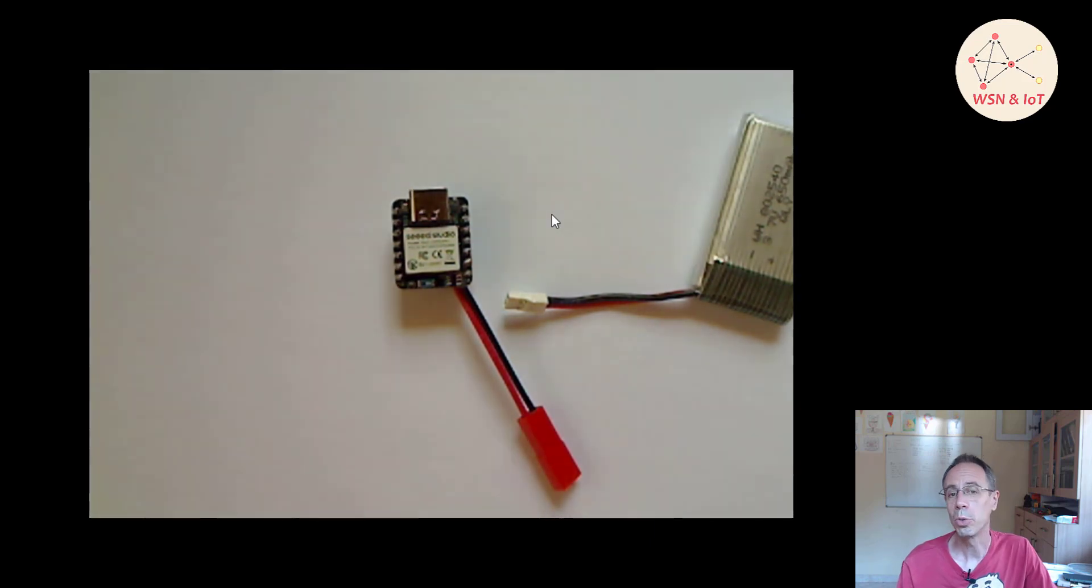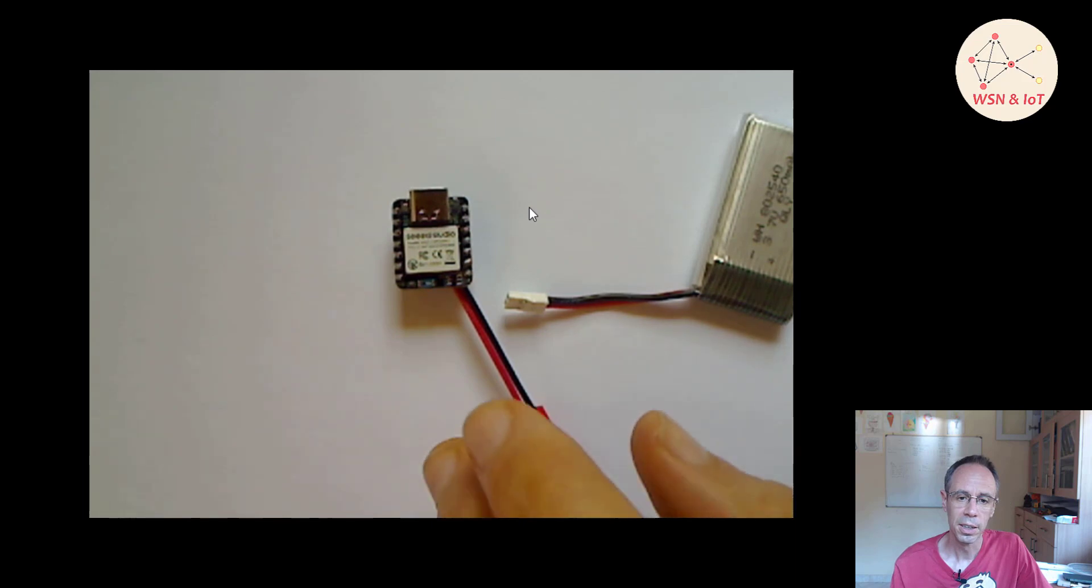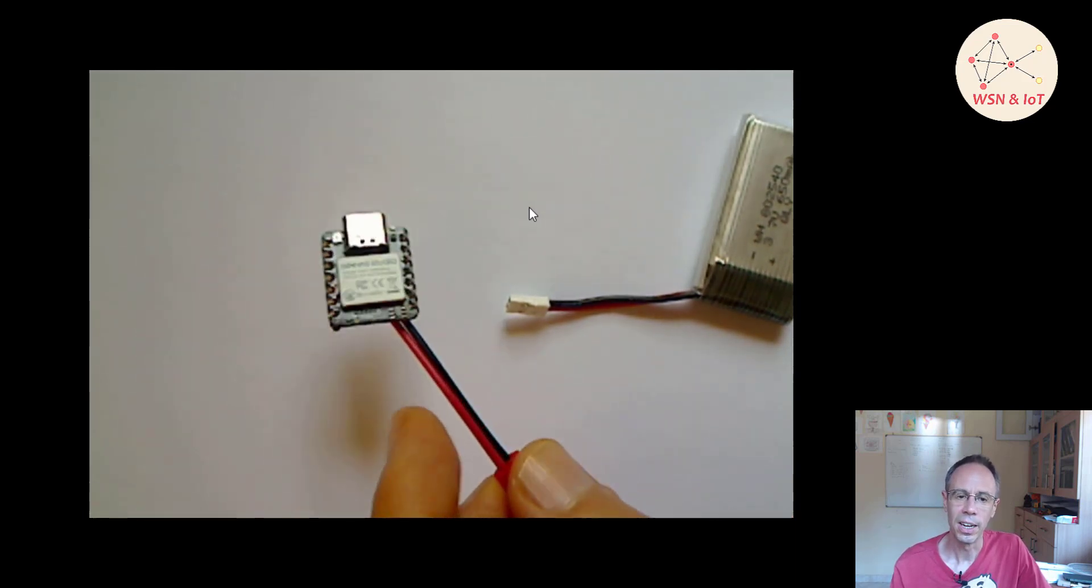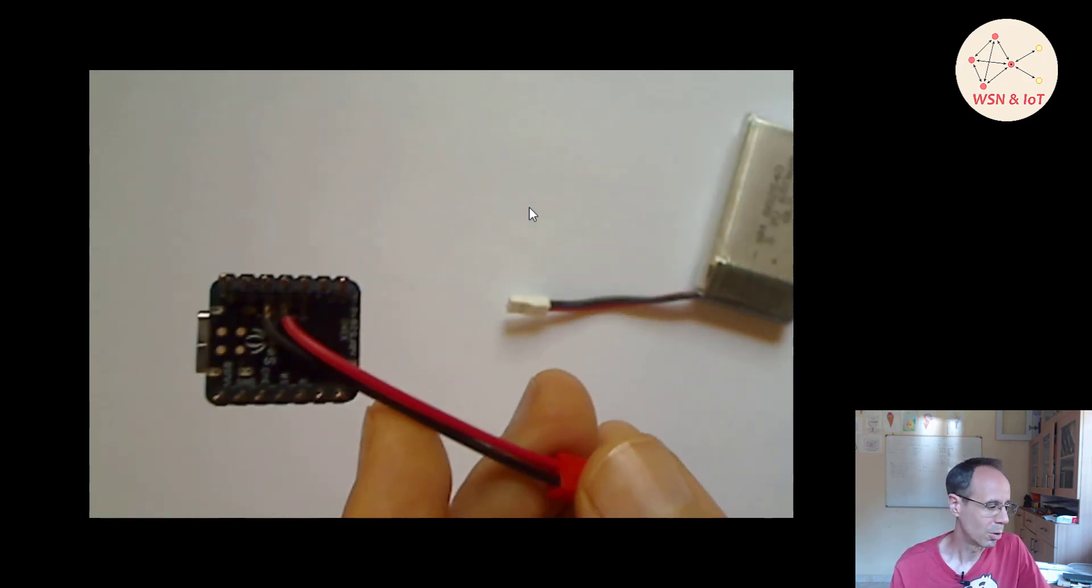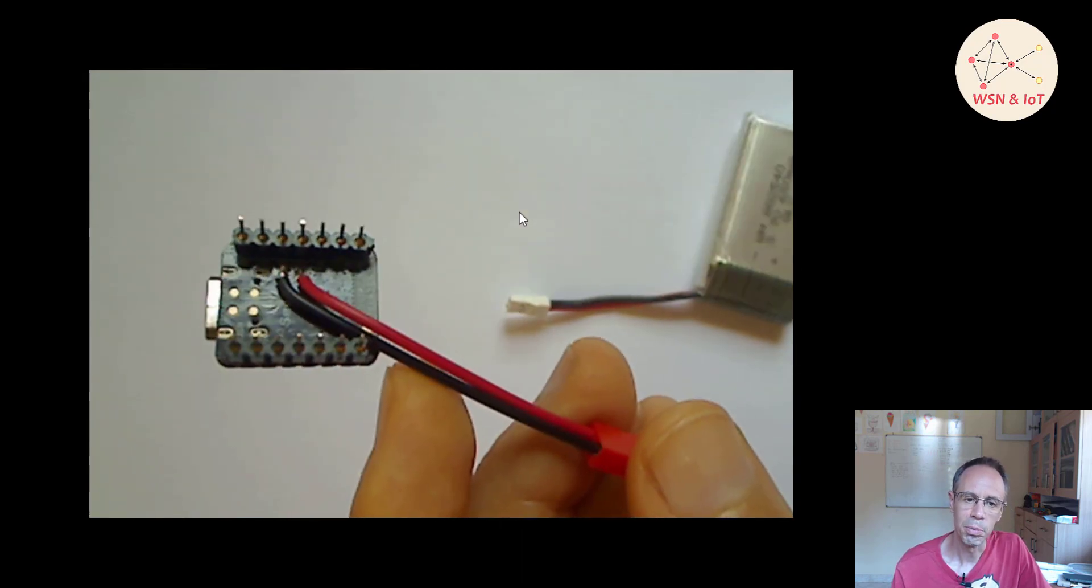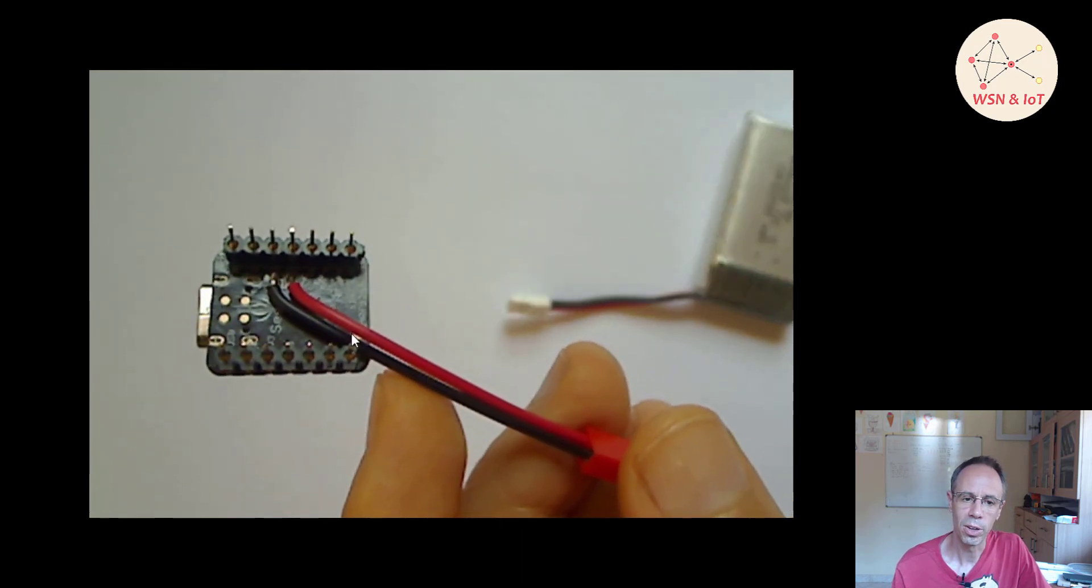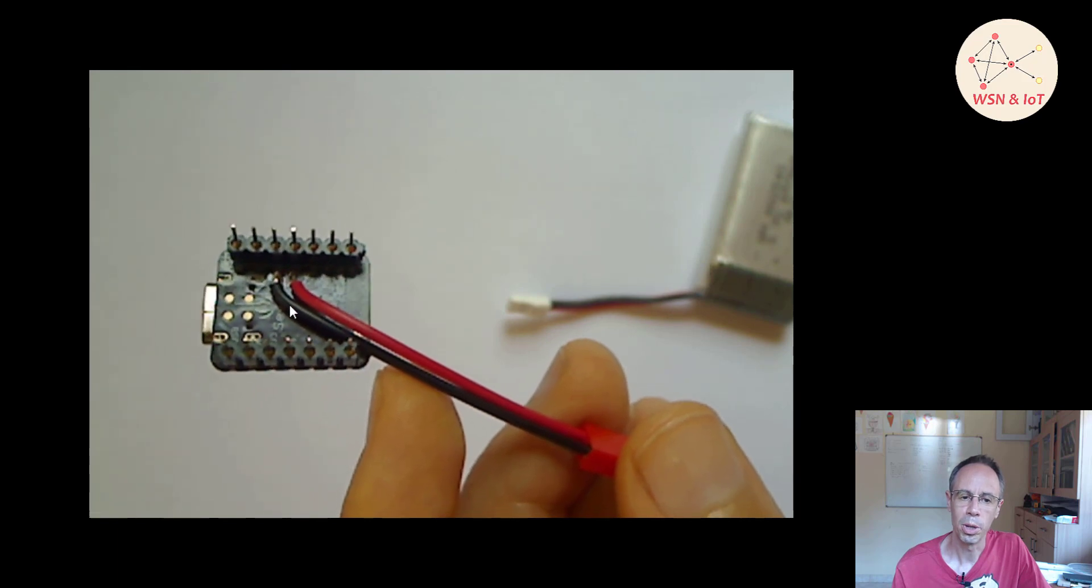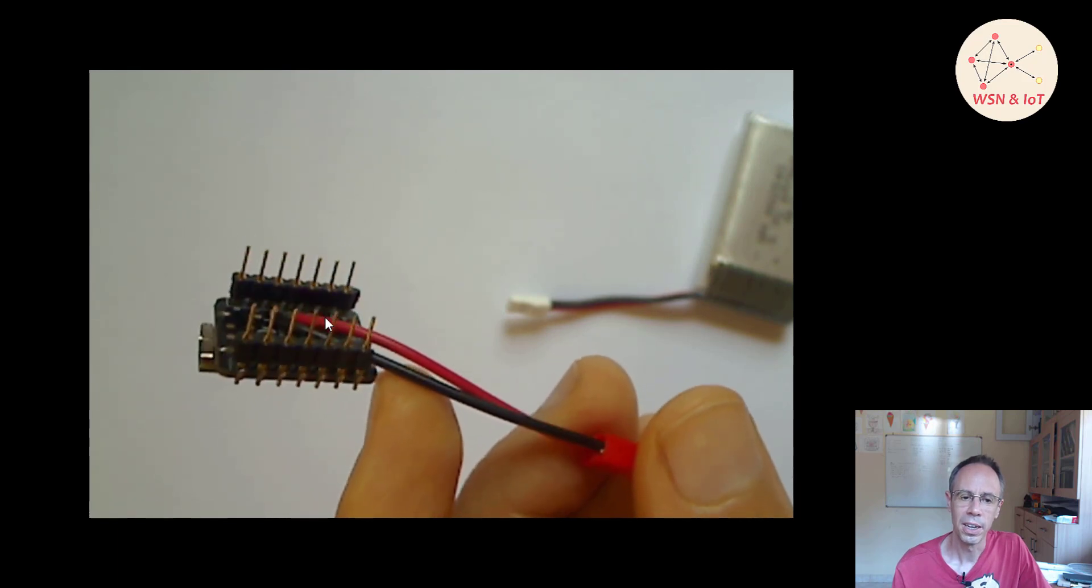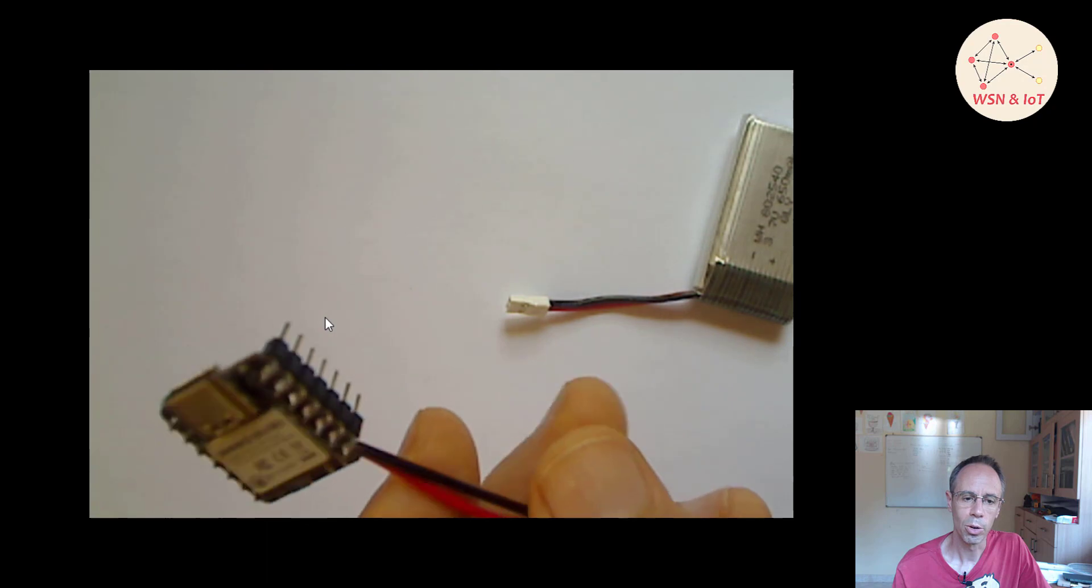You see here I have already connected a power connector on the bottom side where you can connect a lithium polymer battery. I soldered it here and also soldered the pins.